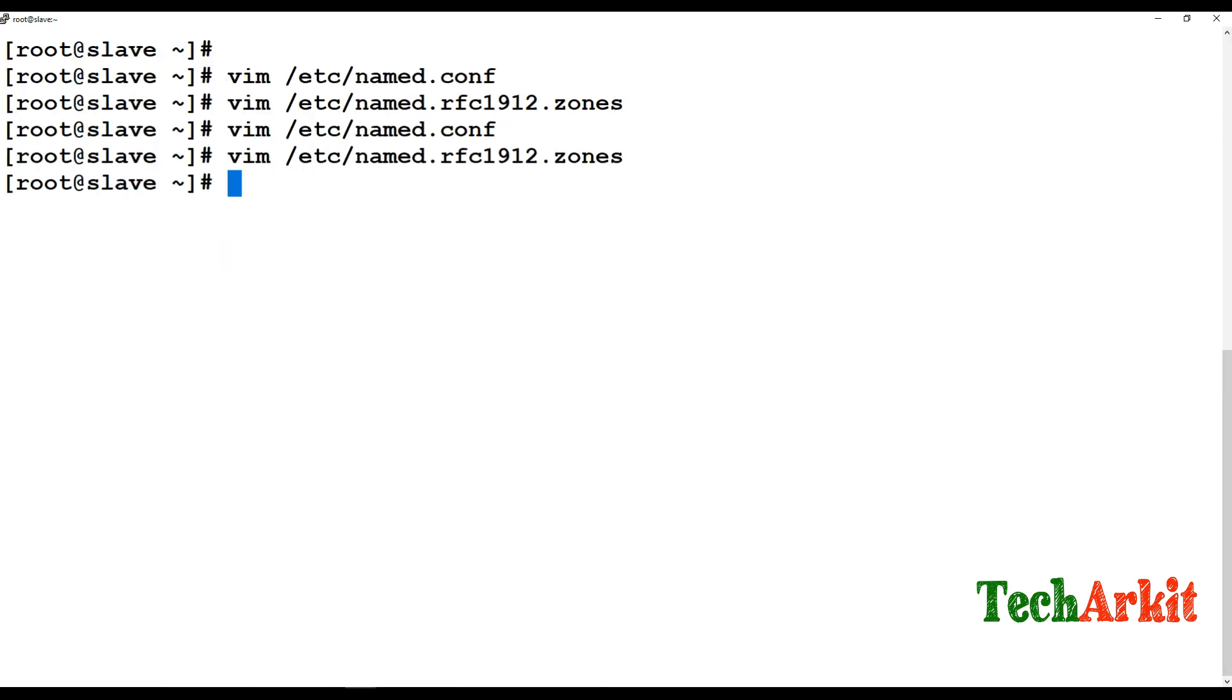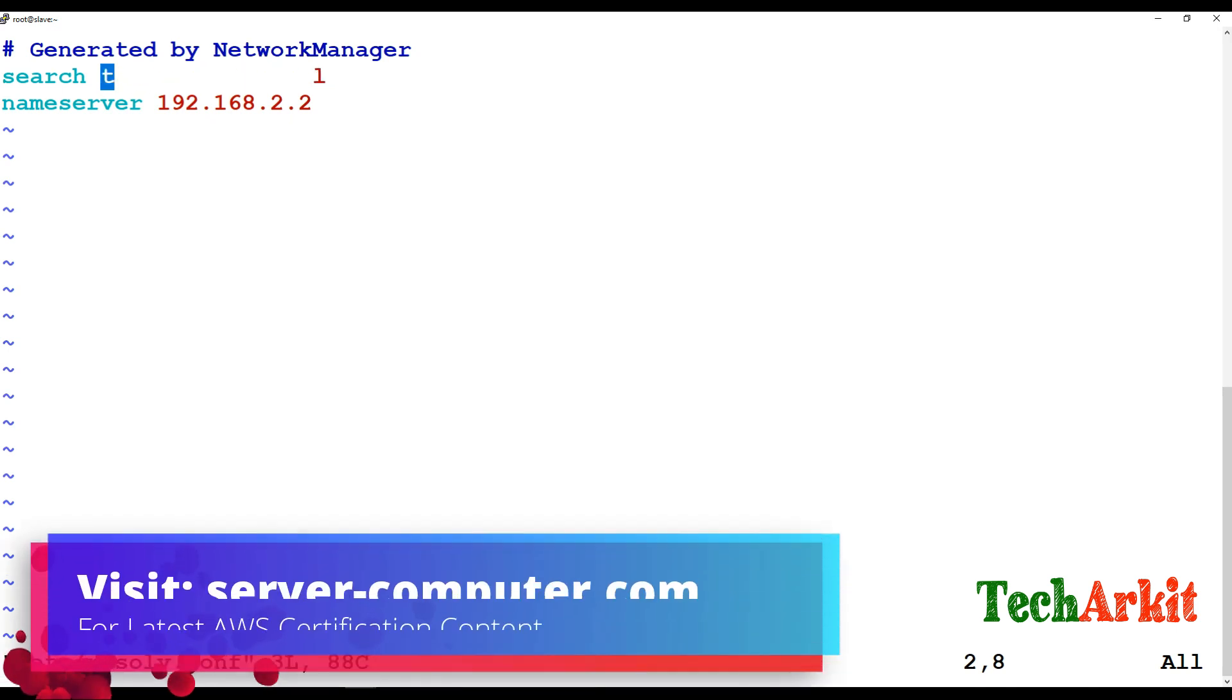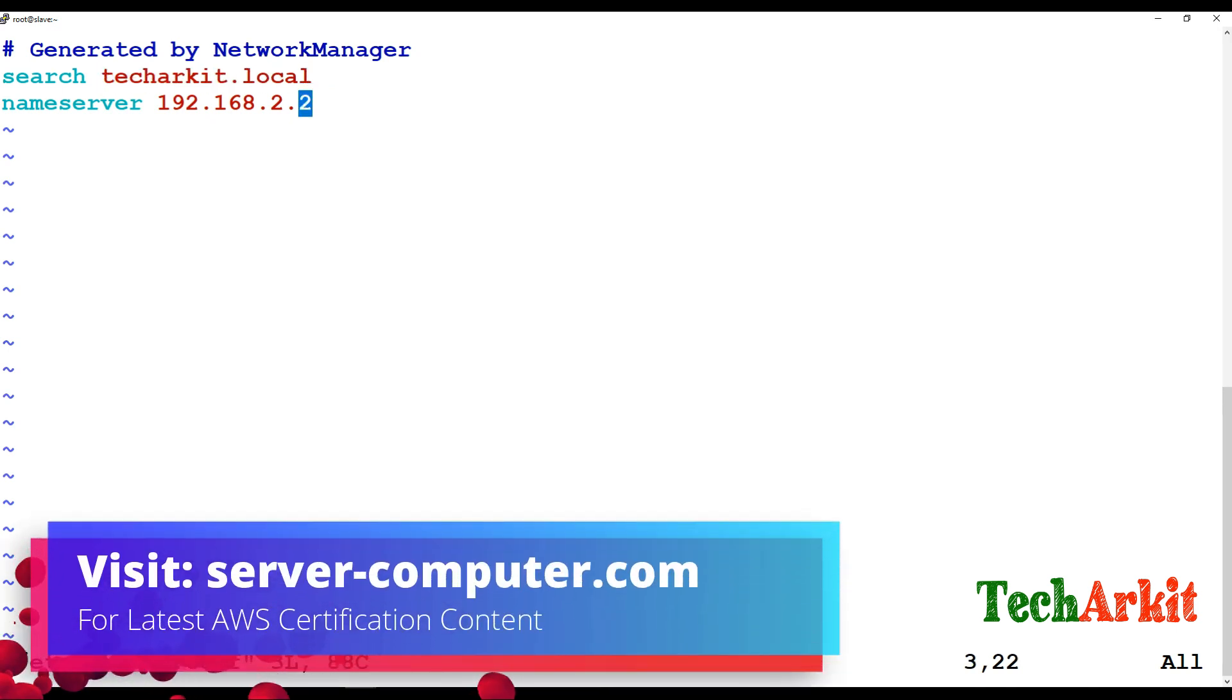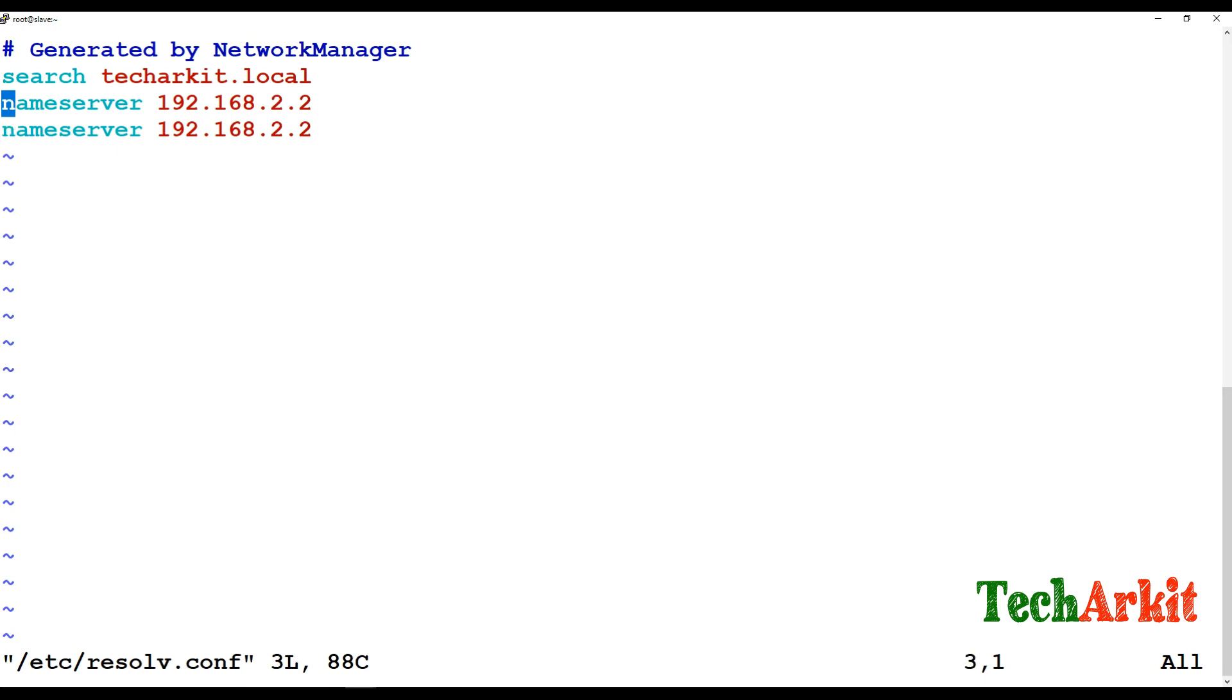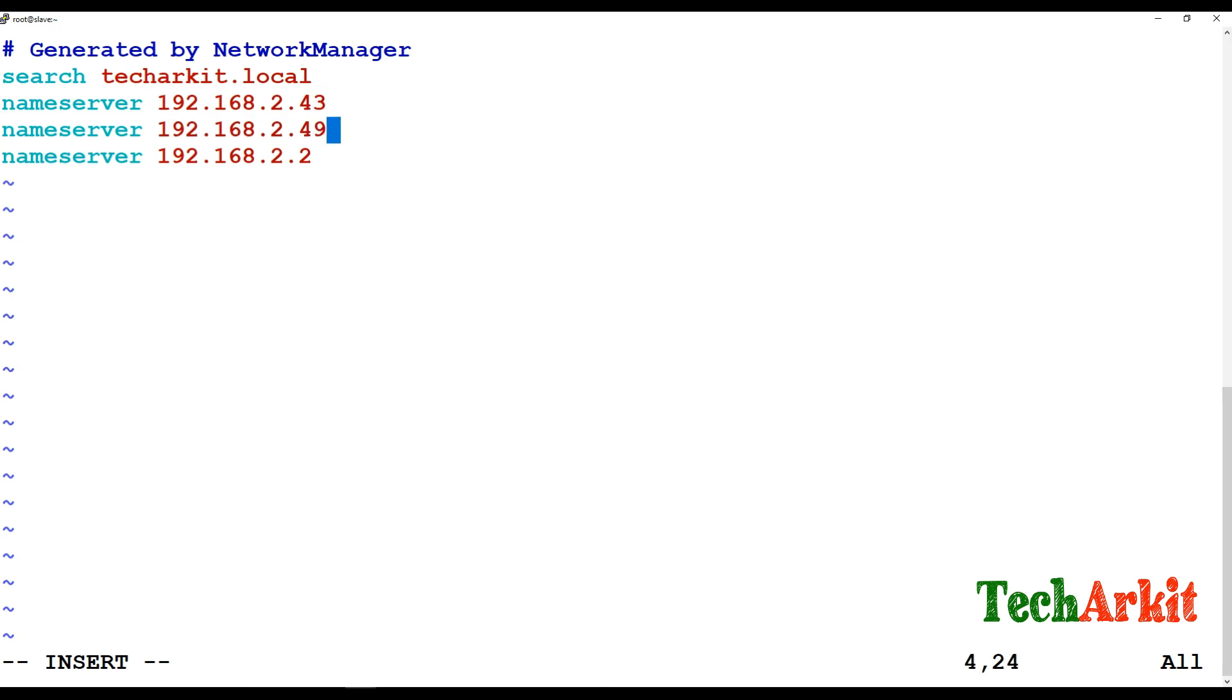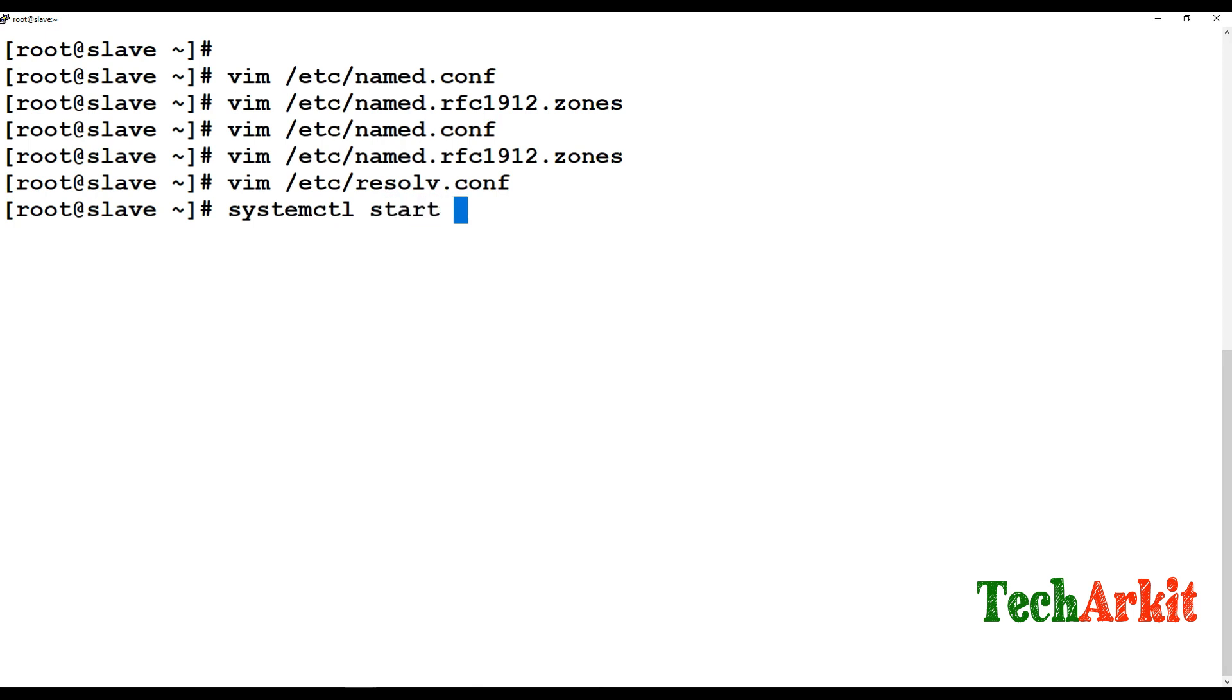Now go to /etc/resolv.conf configuration file and add our DNS server entries. Add 2.43 and 2.49 as our name servers. Then systemctl start named.